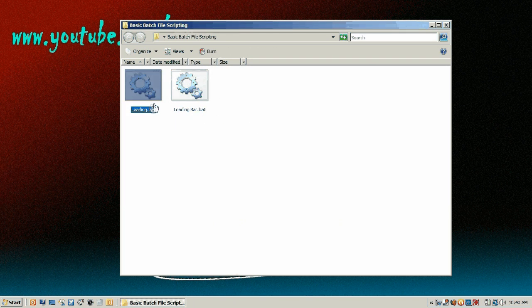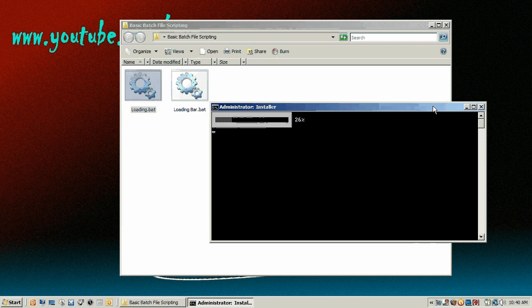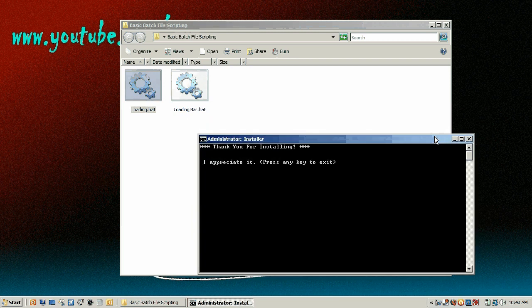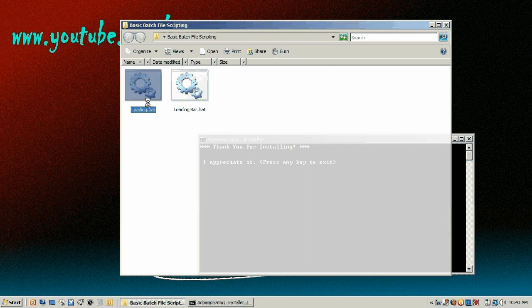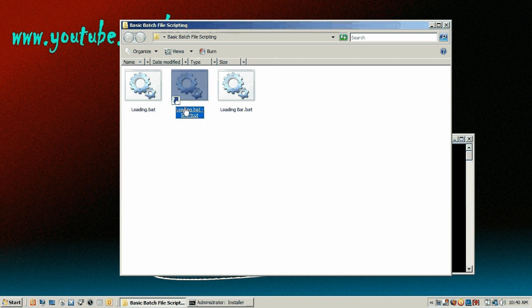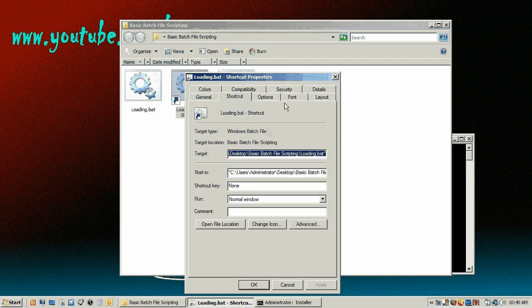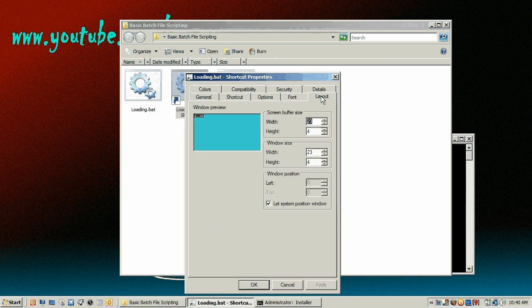So now instead of having all this black space, it just looks horrible. It looks unprofessional. What you can do is right click on it. Click create shortcut. Right click on the shortcut. Properties. Layout.